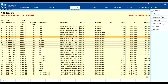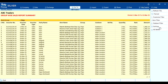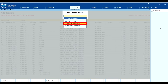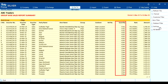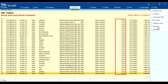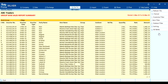Godown filter lets you view the godown-wise report. Sorting allows quantity decreasing — showing the highest quantity first — or quantity increasing, showing the lowest quantity first. Click 'All items' to return to the default view.